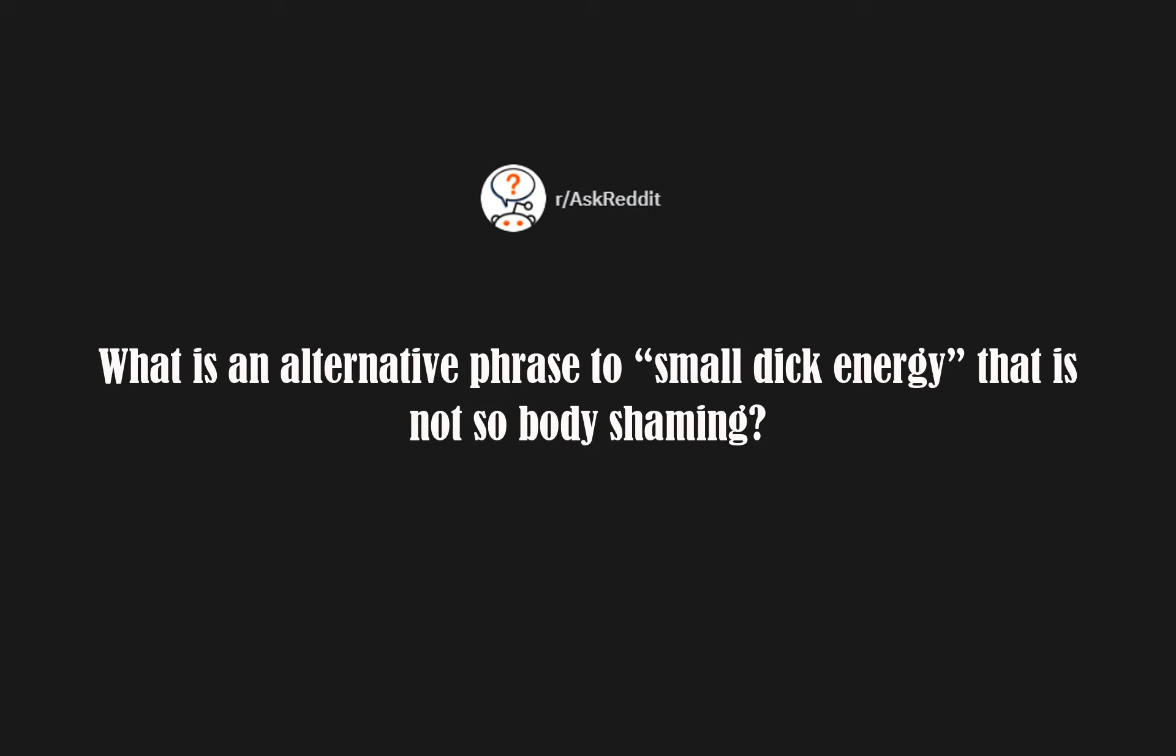R slash AskReddit: What is an alternative phrase to 'small dick energy' that is not so body shaming?